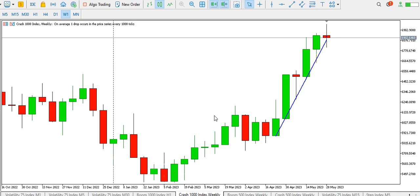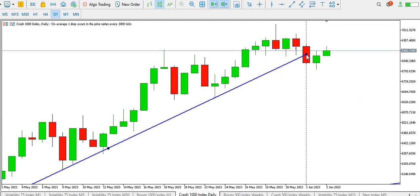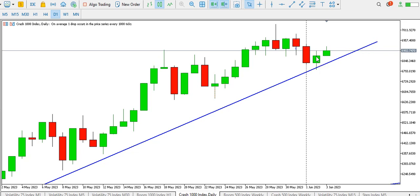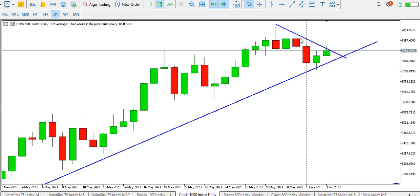For Crash 1000 index on the weekly time frame, price is currently bullish. On the daily time frame it's also bullish. Yesterday's candlestick shows buyers stepped in to stop the short descent, and today's candlestick has moved above the high of yesterday's candlestick — confirming buyers are in the market. The trend line got broken, there's a retest, and price continues up to break the high, so we might consider buying Crash 1000.